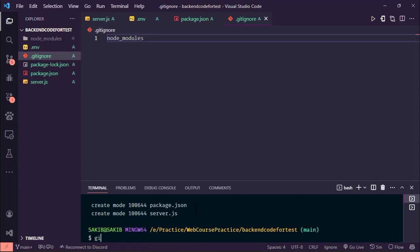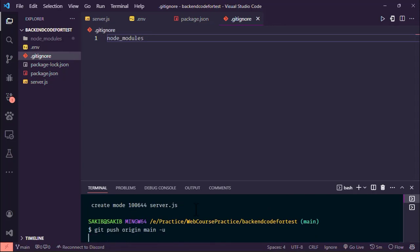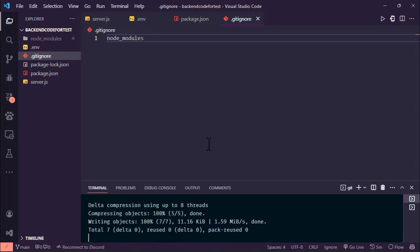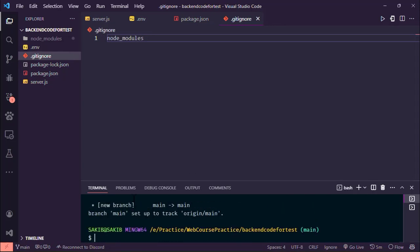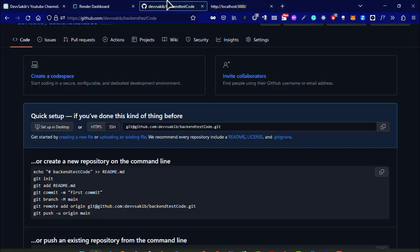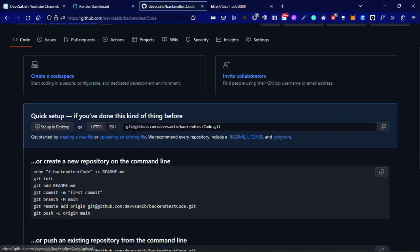Git push origin main. Okay, so we actually pushed the code to our GitHub repository. If we reload this, as you can see, our code is right here.